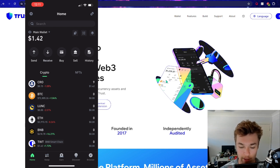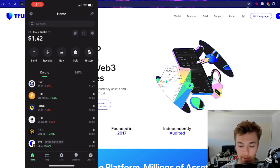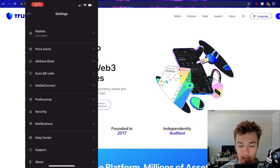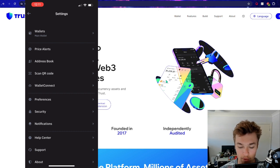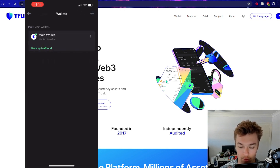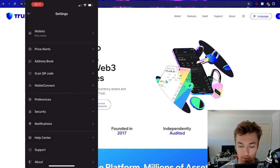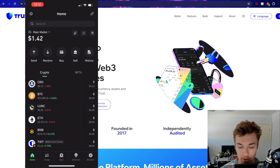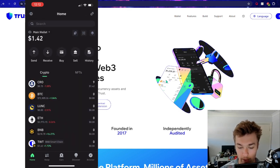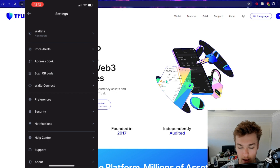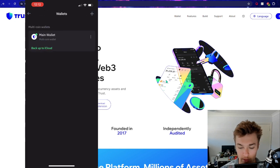So first things first, here we are just on my main wallet. But what we're going to want to do when you first create your account is add a new wallet. So simply to create a new wallet as I already have a main wallet, I go to settings, go to wallets, and I can add.